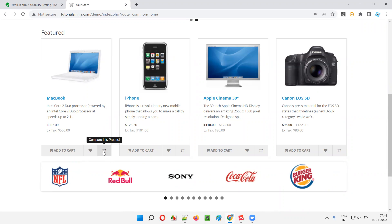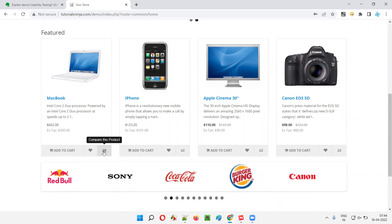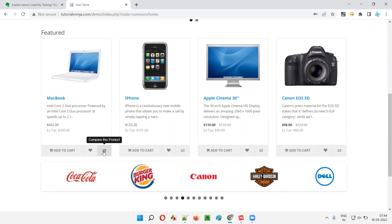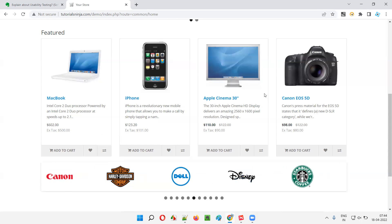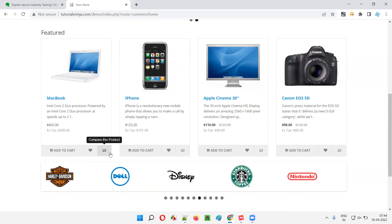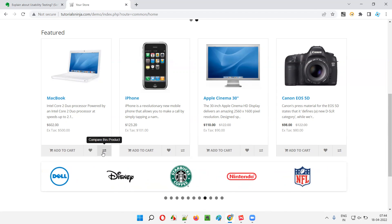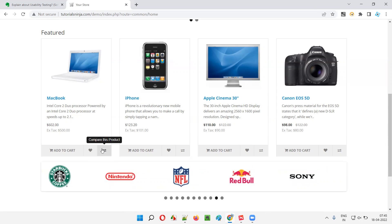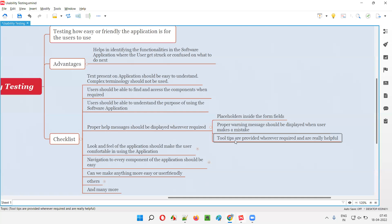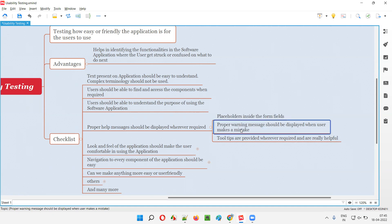Hovering over the two directional arrows shows 'Compare this product' — meaning that option helps the user compare this product with another. Tooltips should be wherever required and should be useful, guiding users properly and explaining the functionality to make usage easy. So proper help messages — including placeholders, warning messages, and tooltips — should be displayed wherever required.